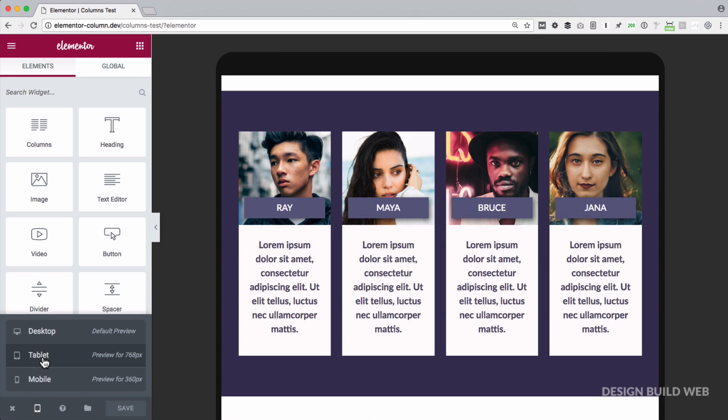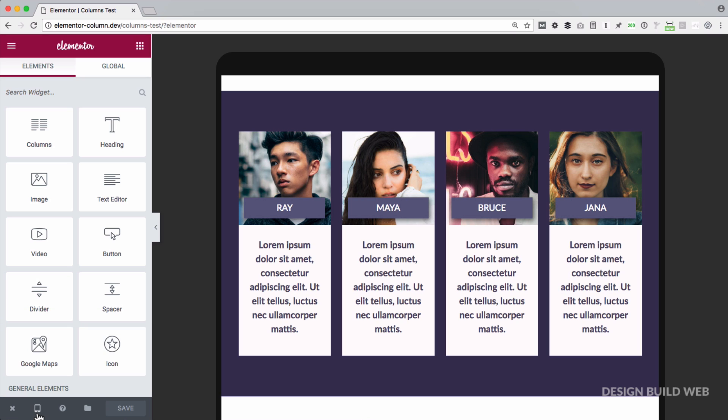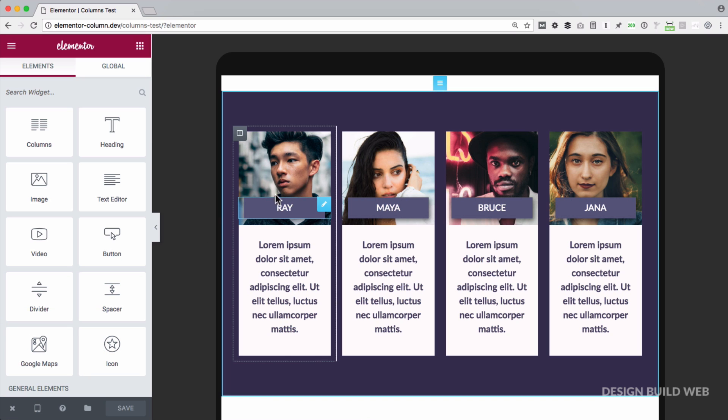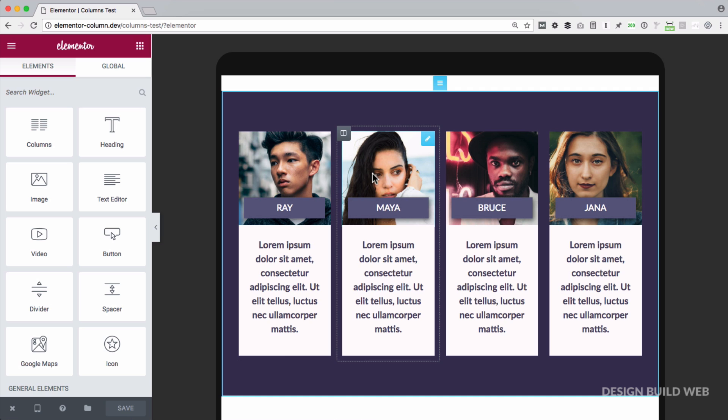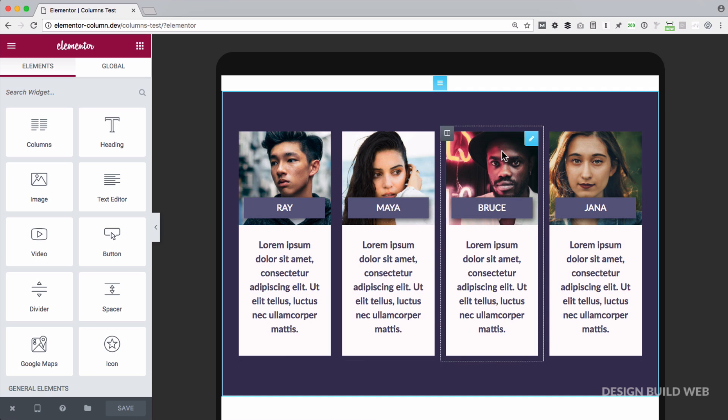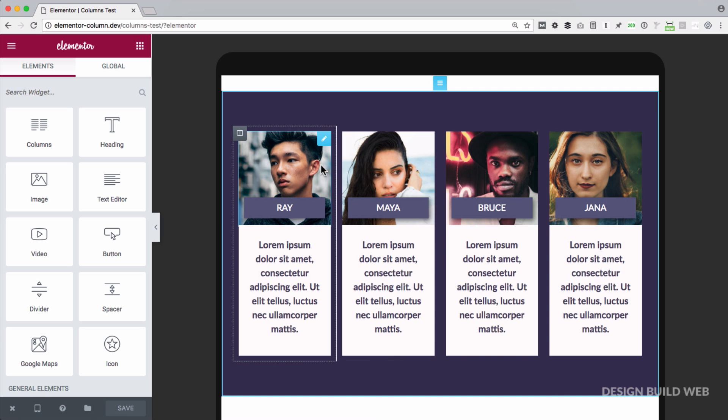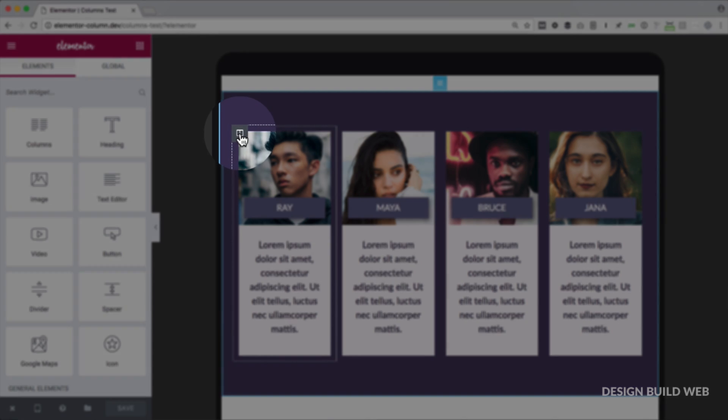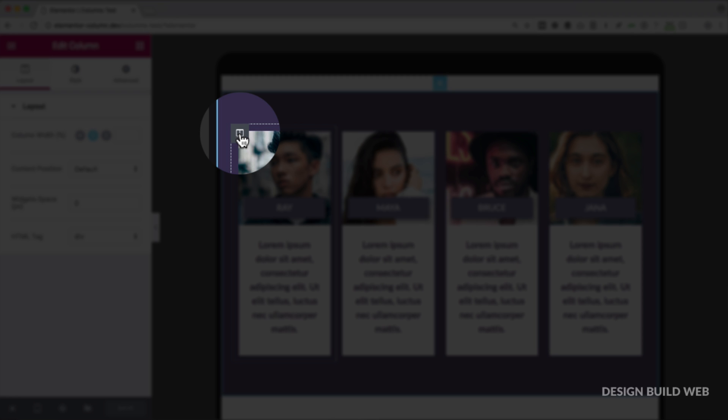Now previously, before Elementor 1.5, you'd be stuck with this without some custom CSS or a plugin. Well no longer. Let's say I want these to be in rows of two on tablet. So currently each column is taking up 25% of the width. So for two side by side I want each to take up 50%. So I'll click the column settings icon which is now in a new place.